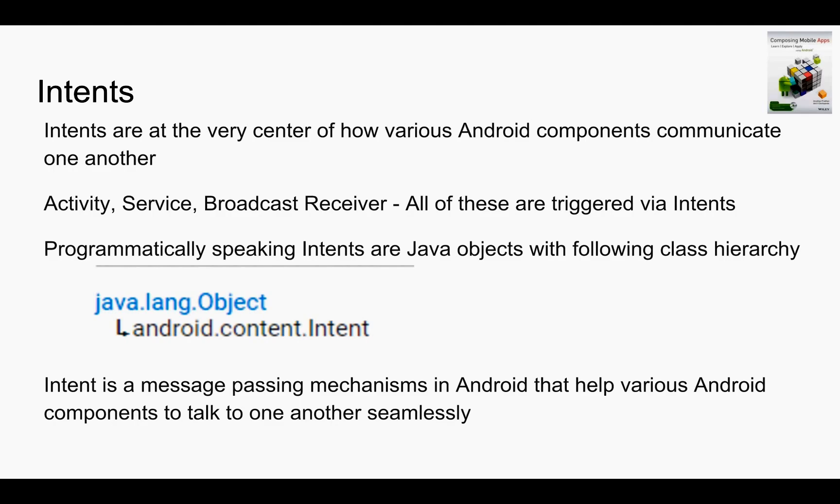You want to trigger an activity, service, broadcast receiver. All of these have to be started or triggered using the intent.